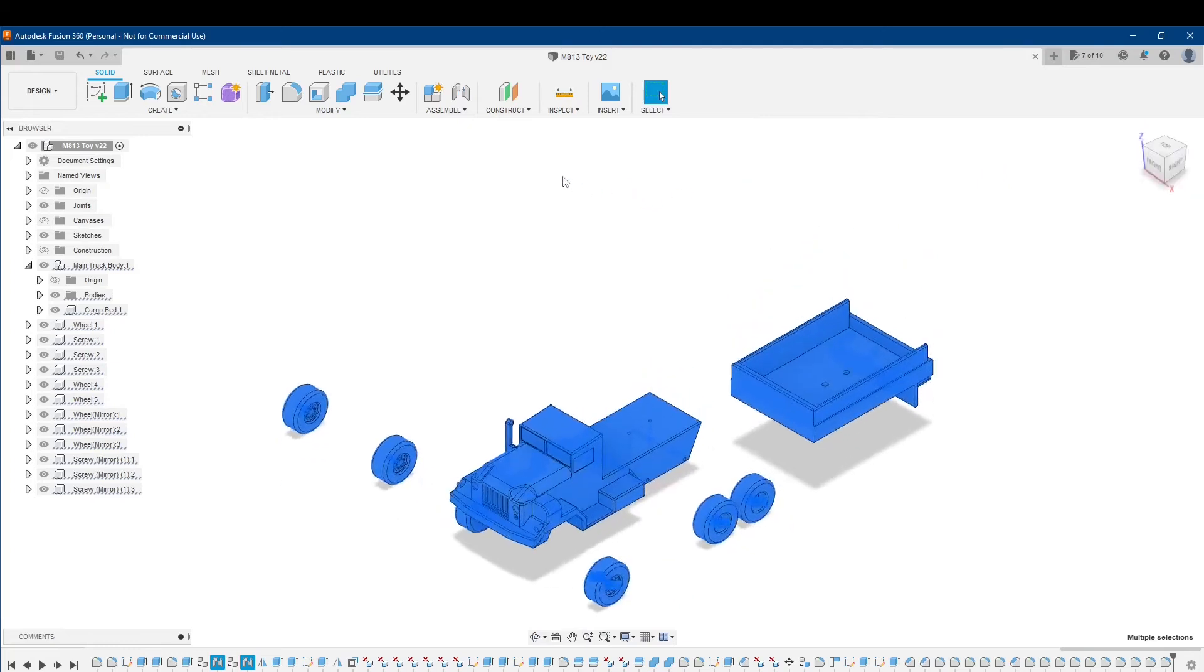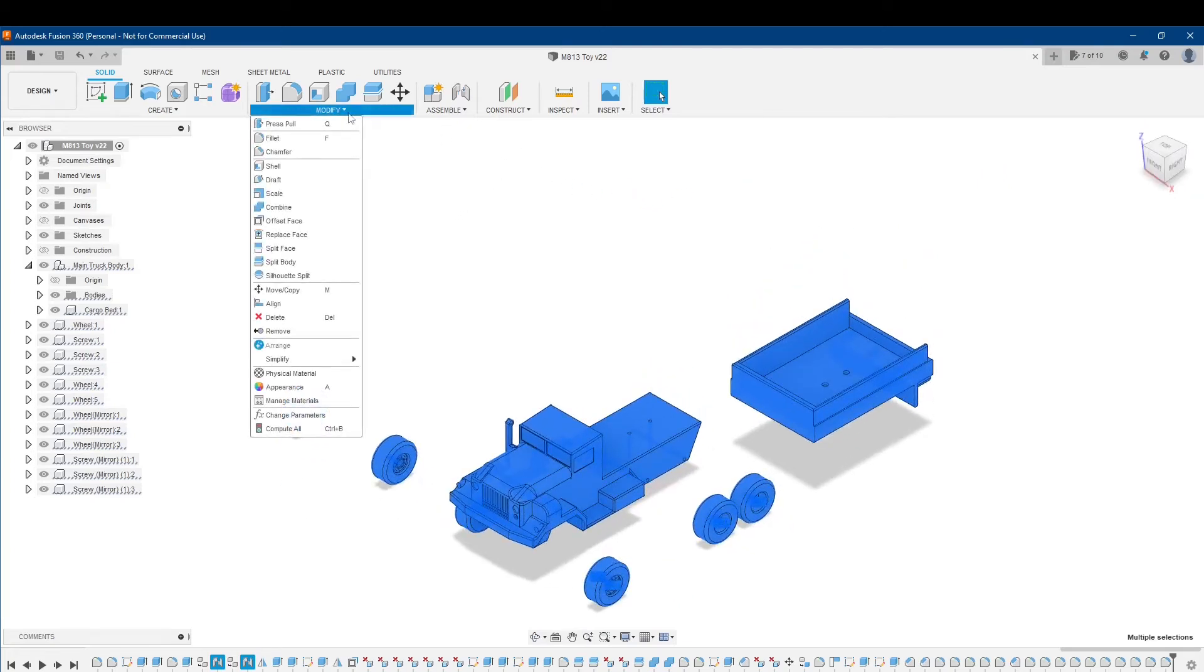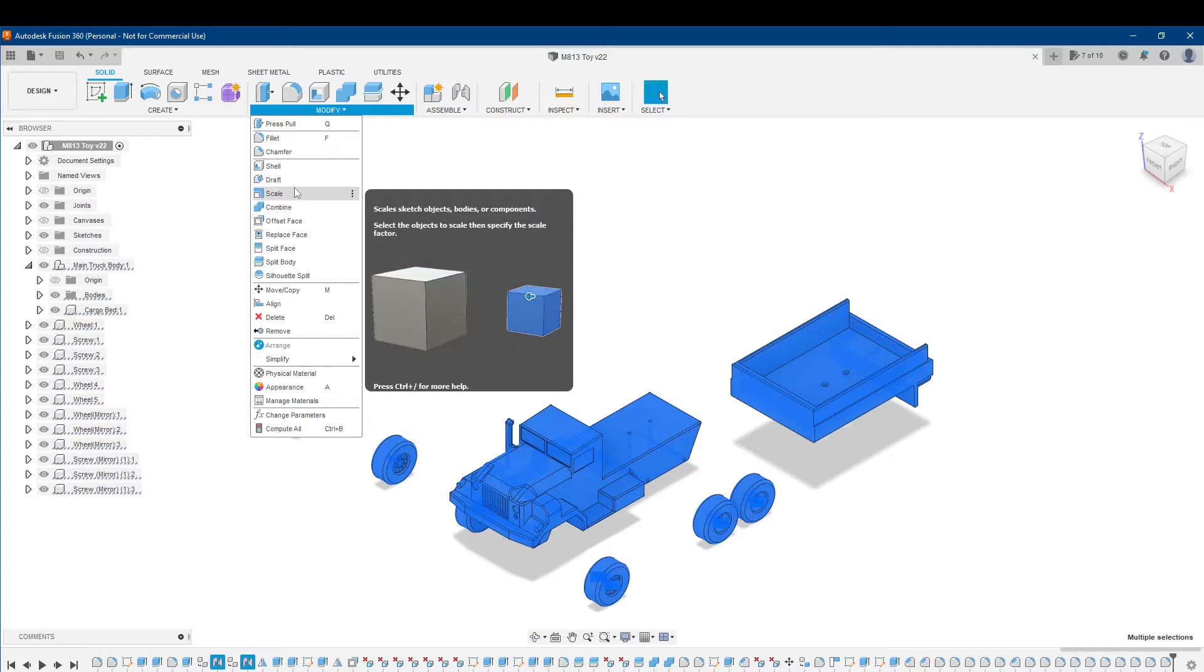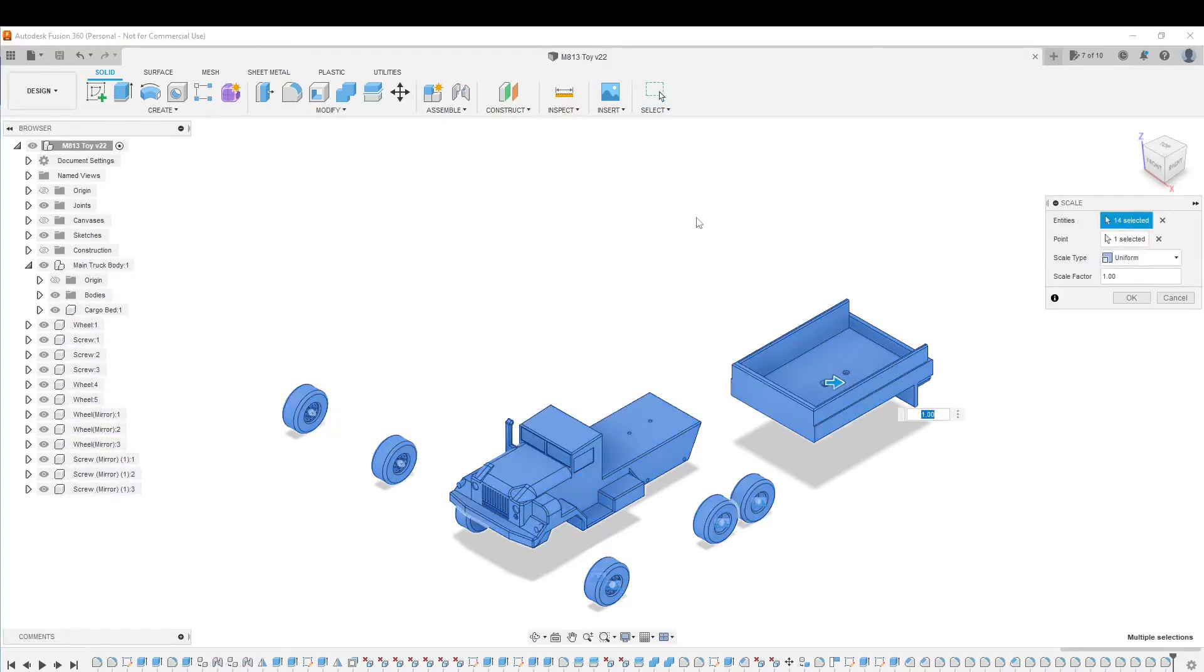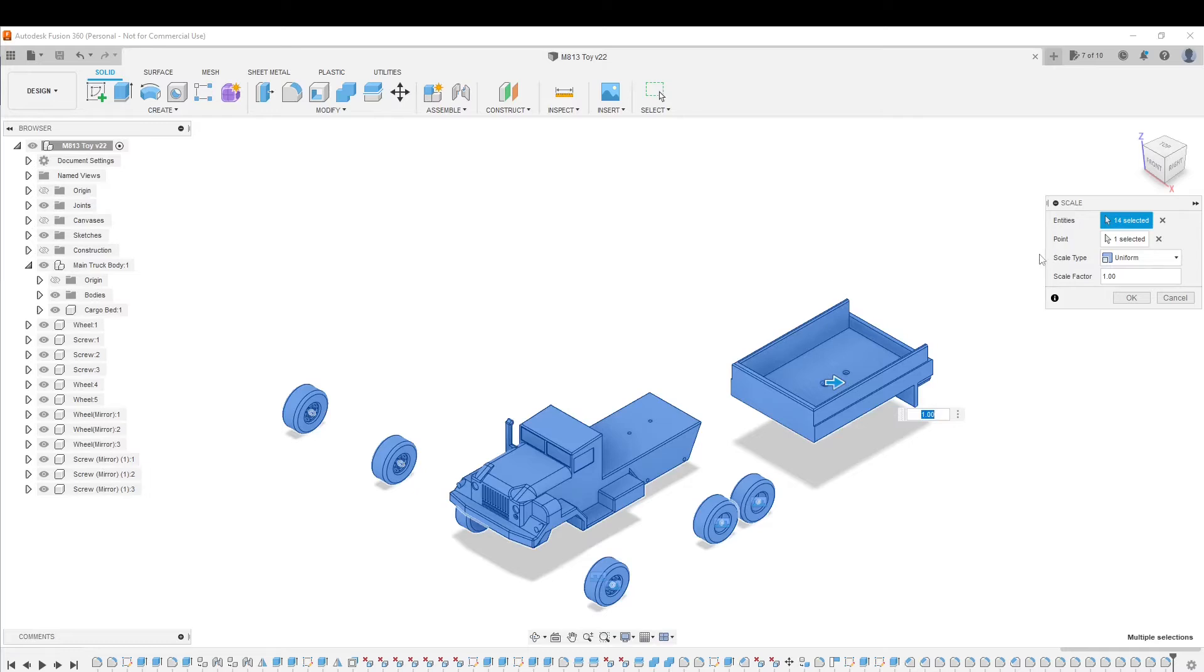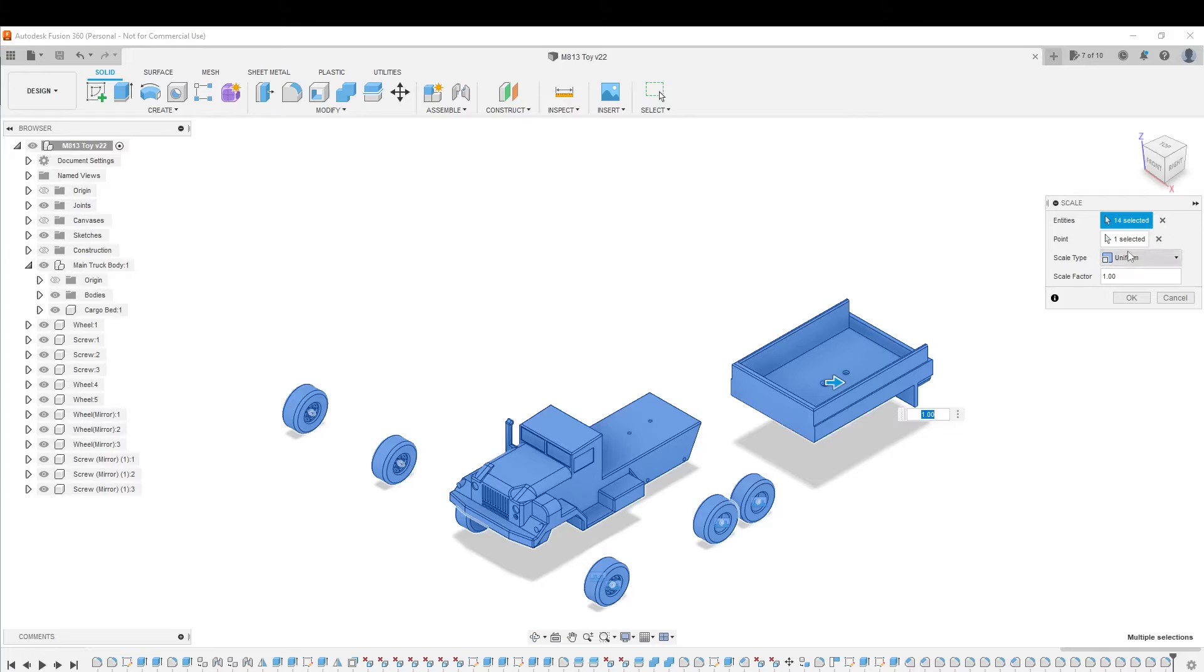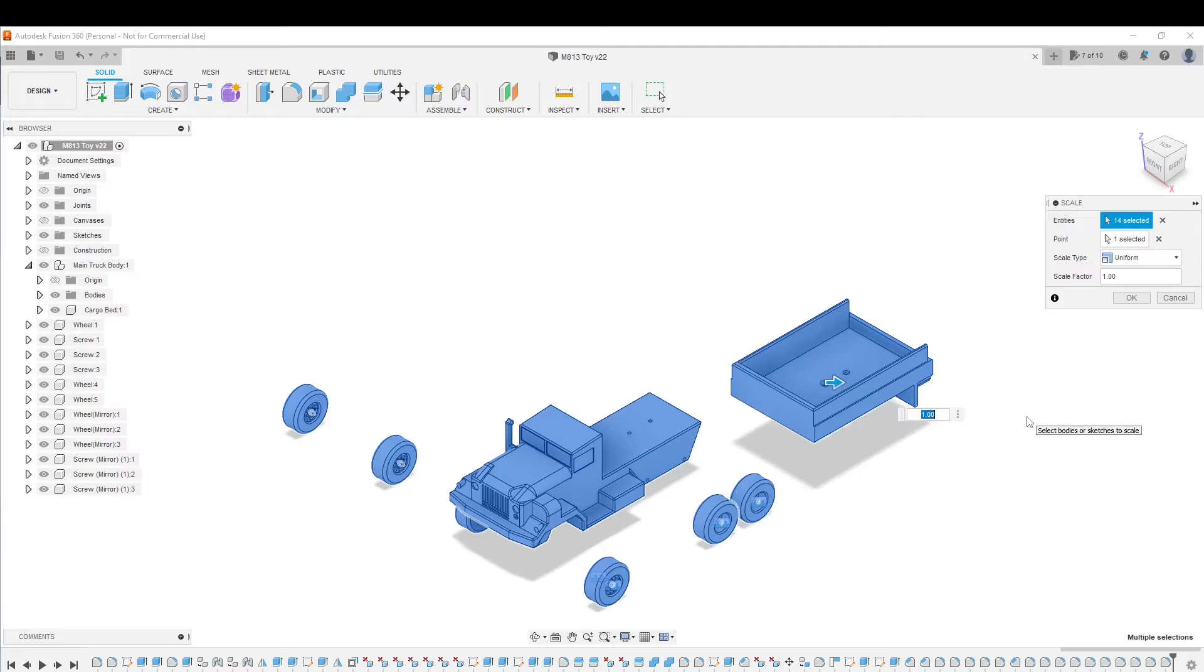We're ready for selections and now I'm going to go over to Modify, go down to Scale. It counts 14 entities, which is all the things here selected. It asks for a point to select to scale from, and it automatically selects it. I don't see any reason to change that, so I'll leave that be. Scale type uniform, so that means when I change this value here, the scale factor, everything in the X, Y, and Z directions is going to come down in the same amount.